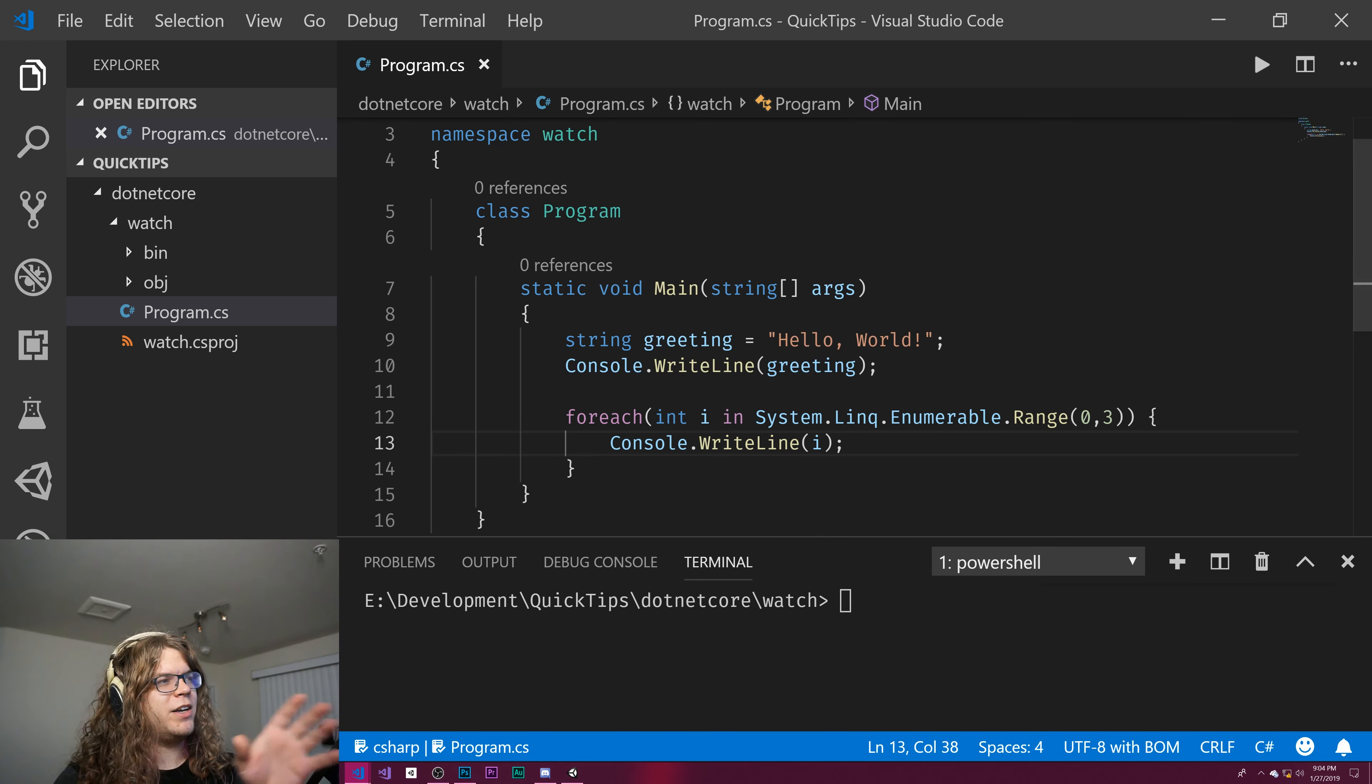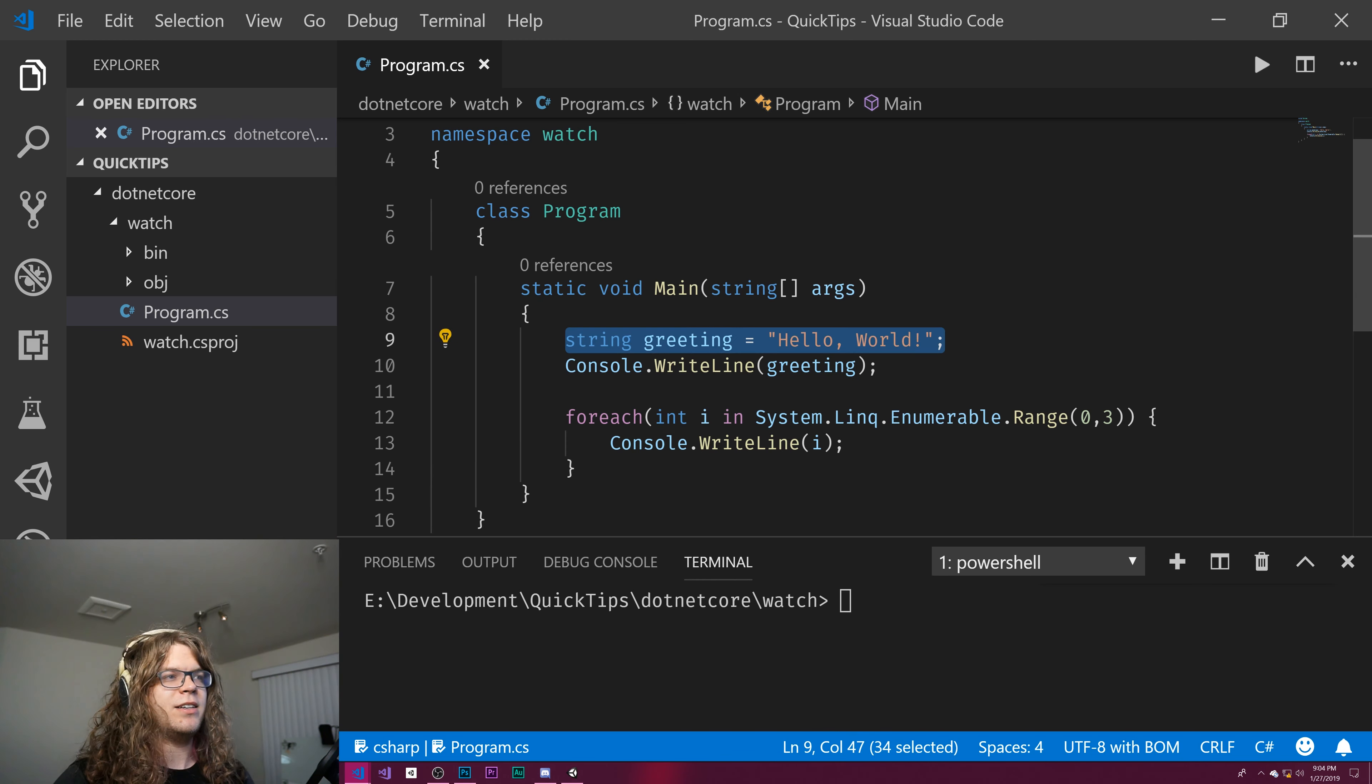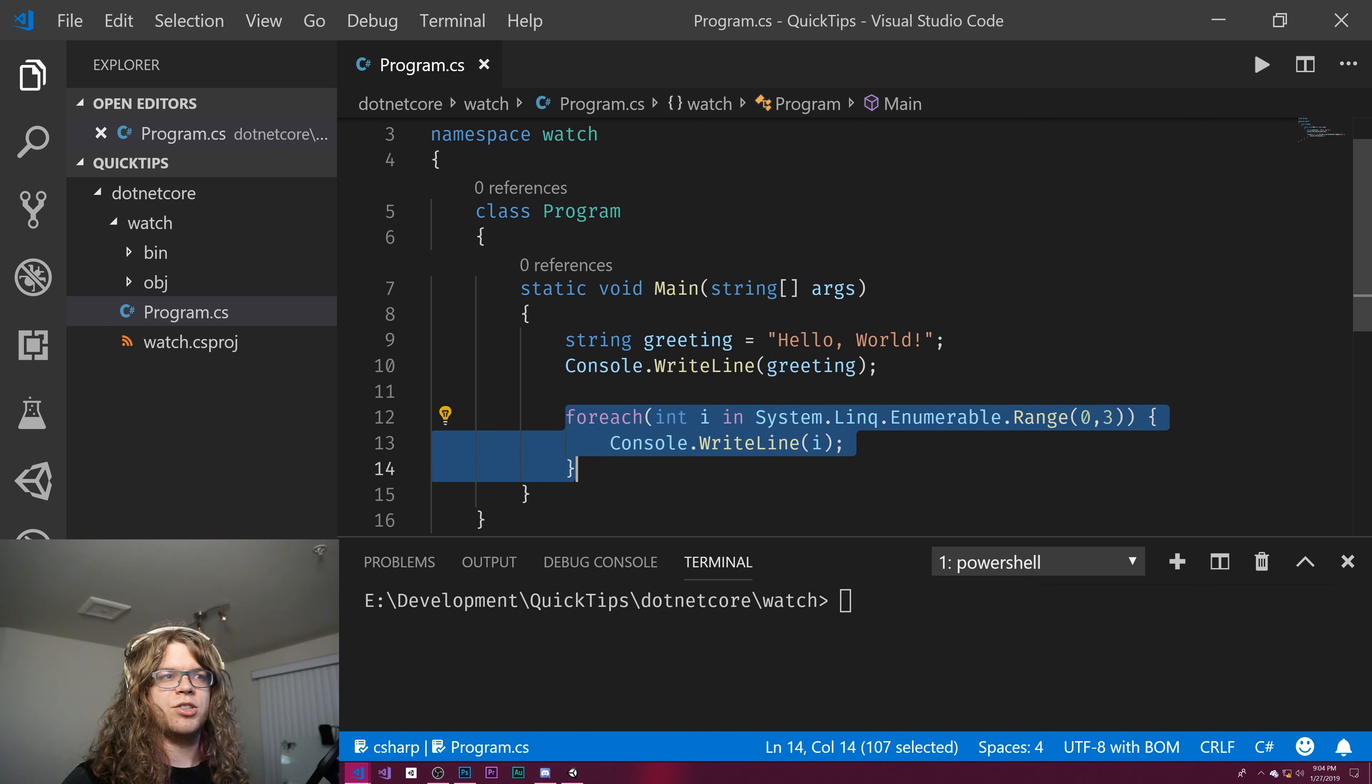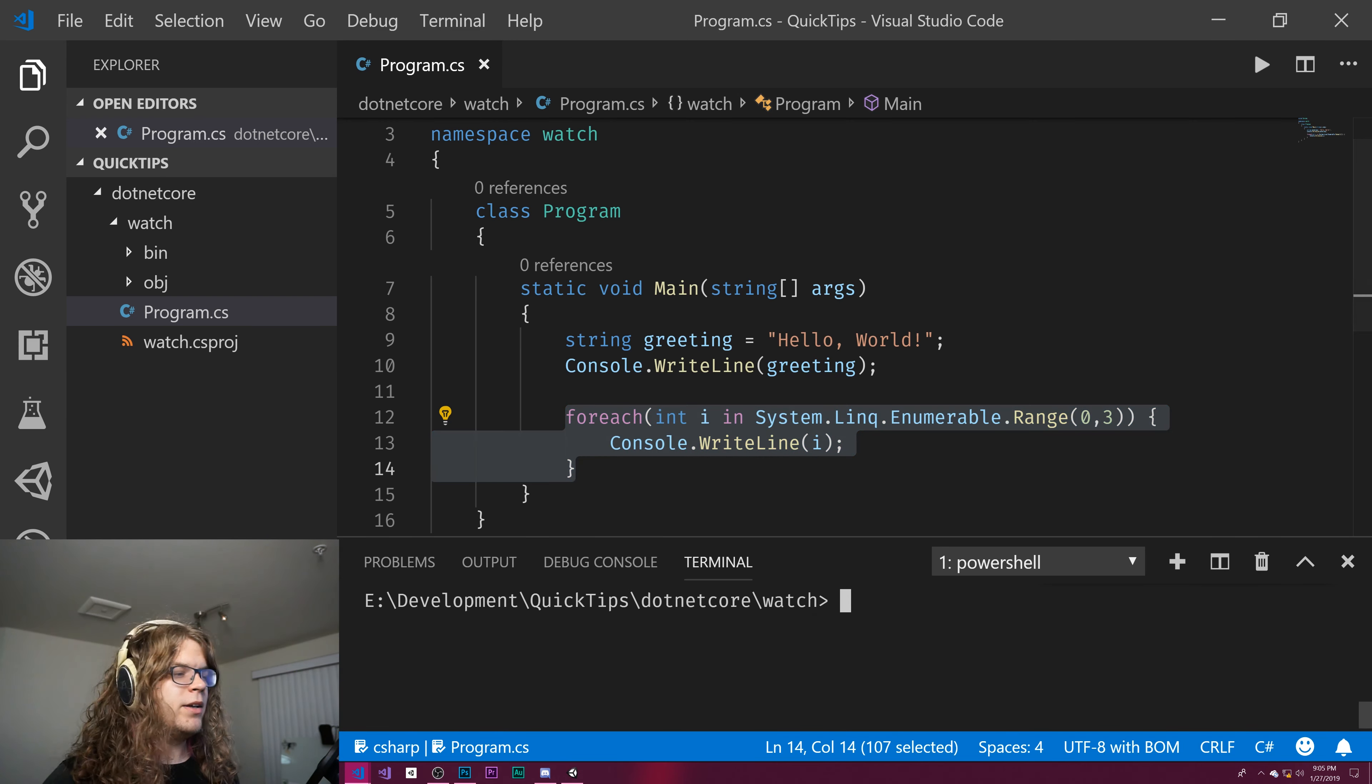What I have here is a really quick example that prints hello world as a greeting. It takes in a greeting, prints that to the screen, and then prints out a list of integers. In this case, 0 up to 3. Doesn't print 3.